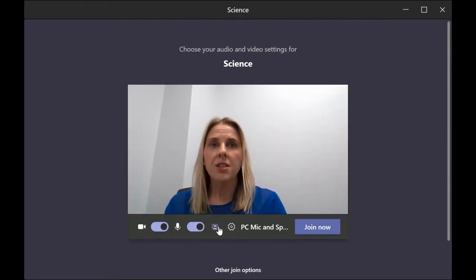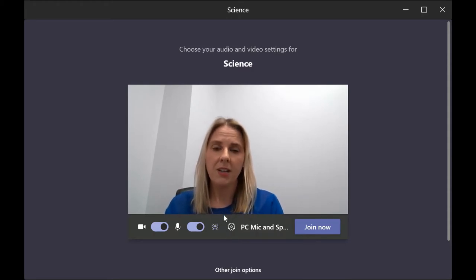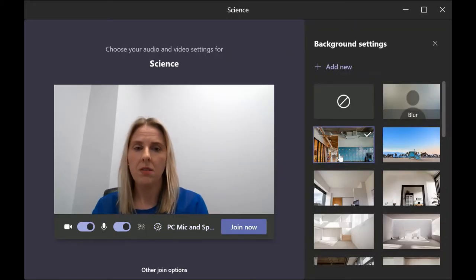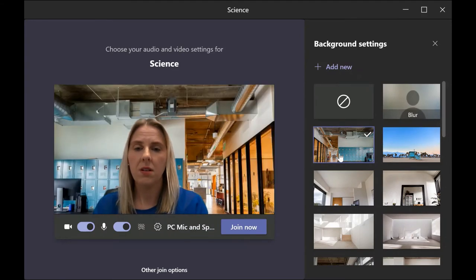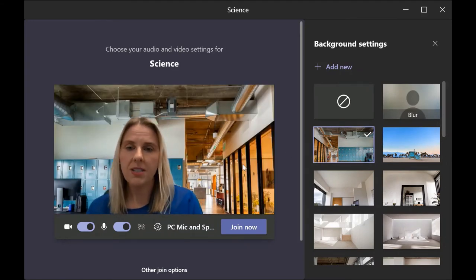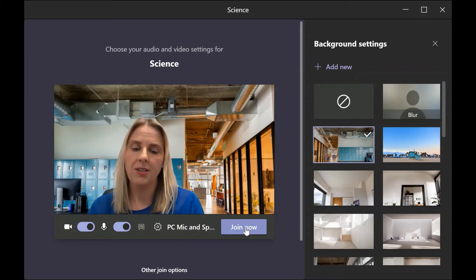Students can change the background if they wish to keep their surroundings private. They can do this by clicking on this icon and selecting an image. Once these three tasks are complete they can join the lesson.